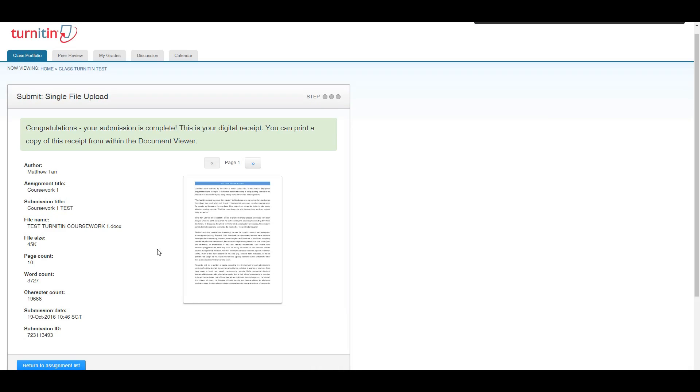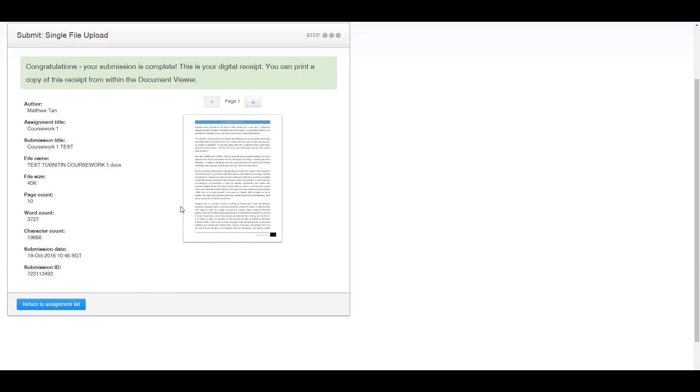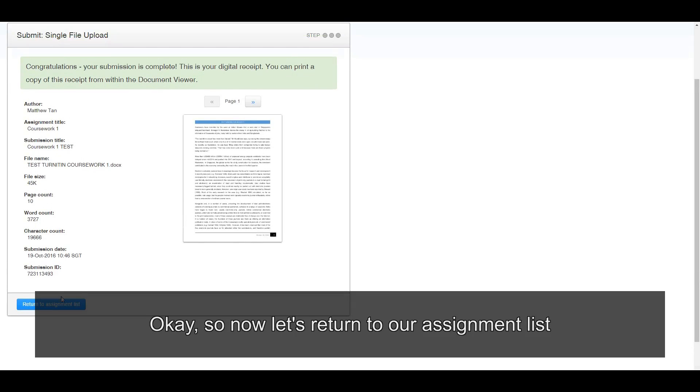And congratulations, you have just submitted your work on Turnitin for plagiarism check. Okay, so now let's return to our assignment list.